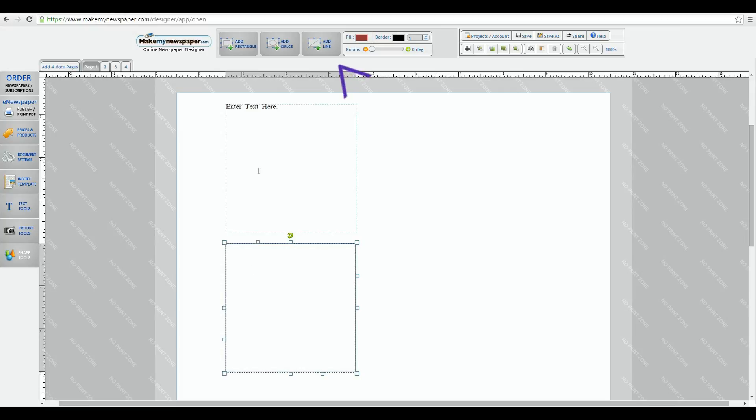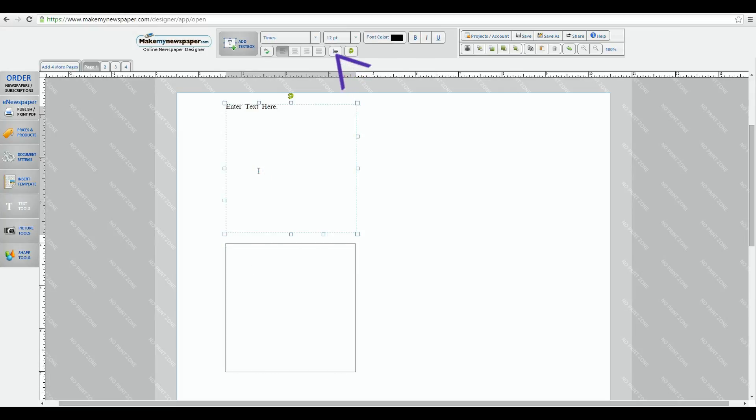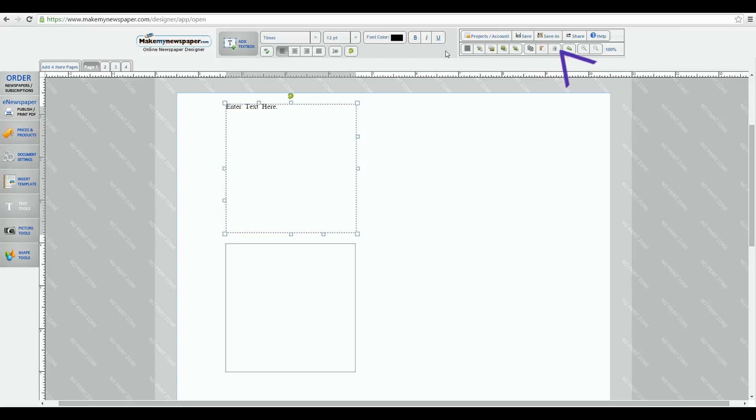But these tools over here to the top right are your fixed tools, and that's what we're going to talk about today, specifically focusing on the bottom row right here.